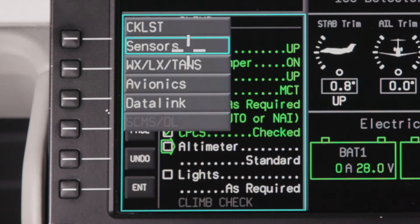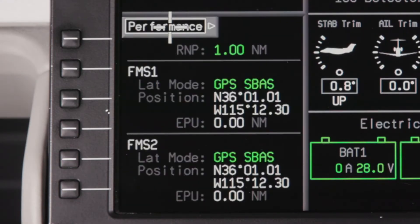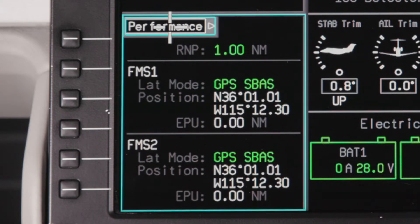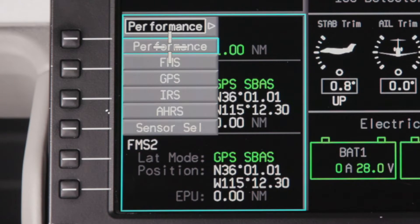The Sensors page provides the pilot with the status of the navigation sensors installed. The Performance page displays the FMS position information and the current EPU, or Estimated Position Uncertainty. Clicking on the drop-down menu provides access to individual sensor pages.